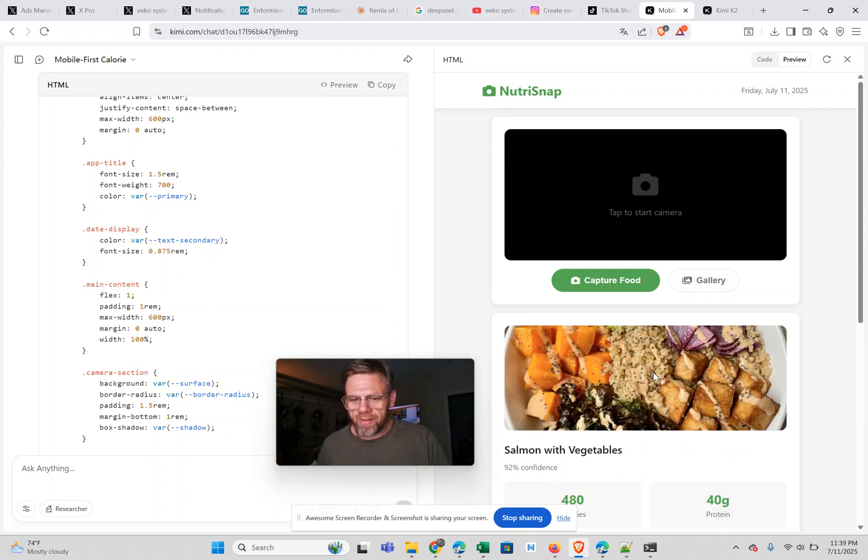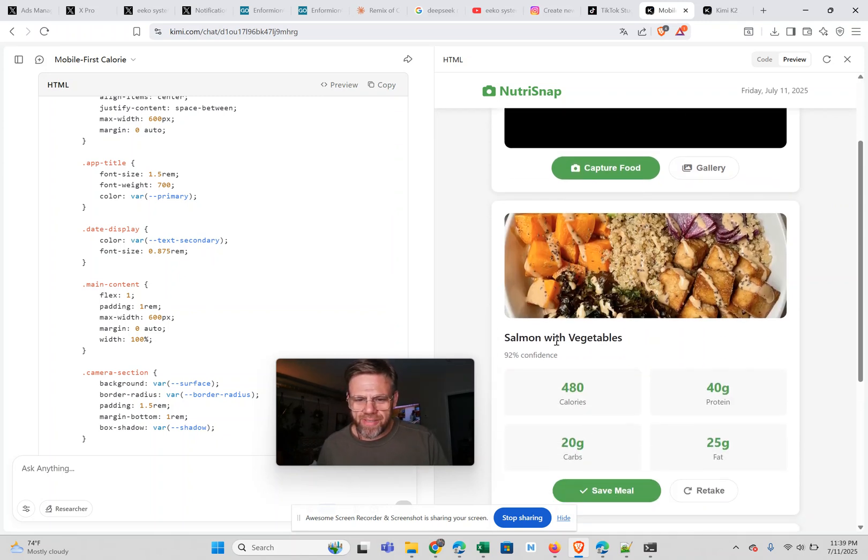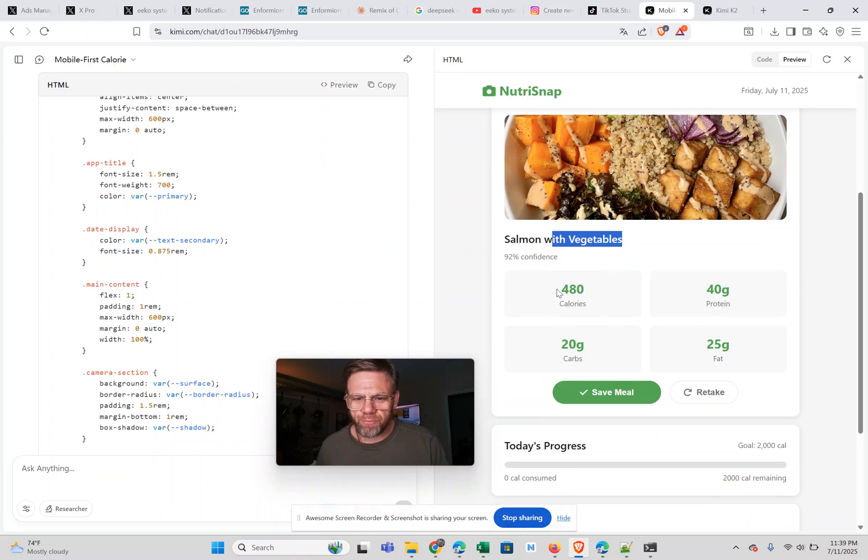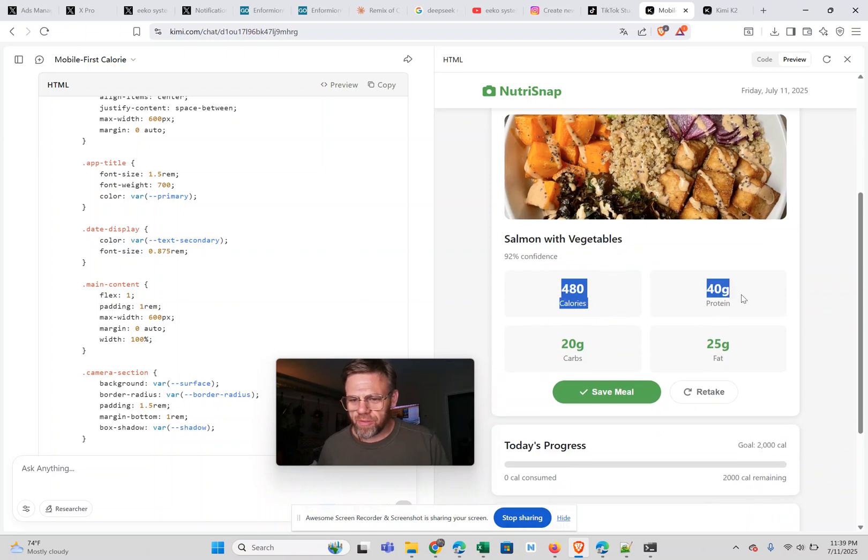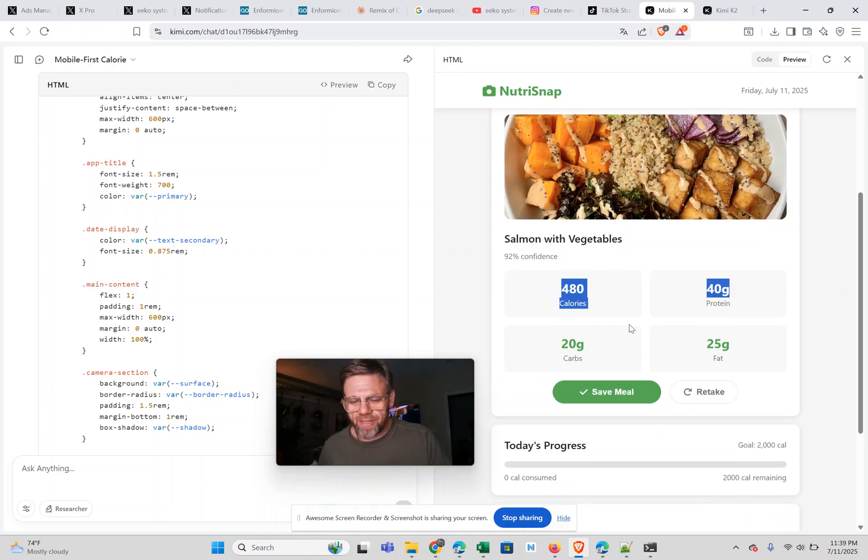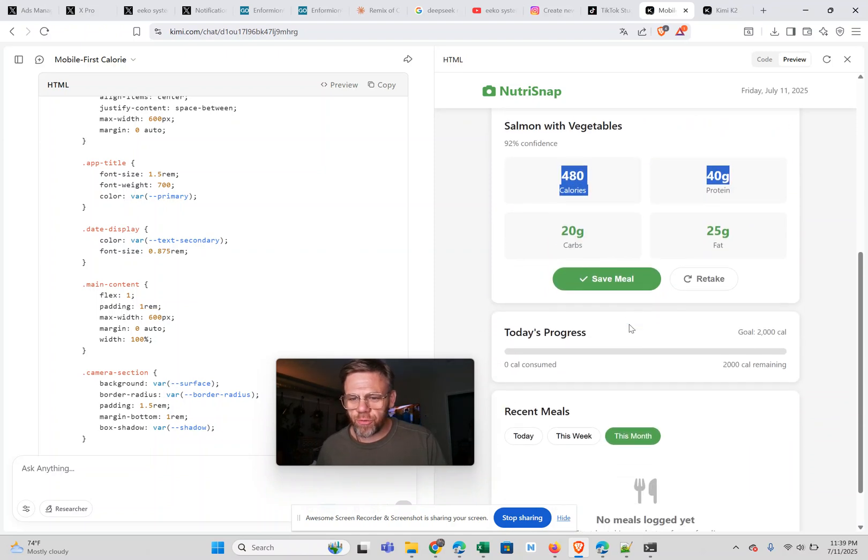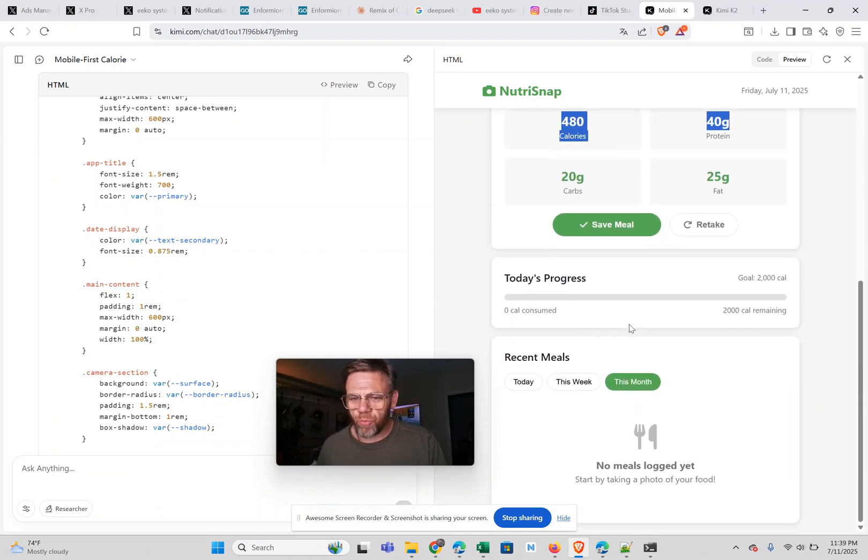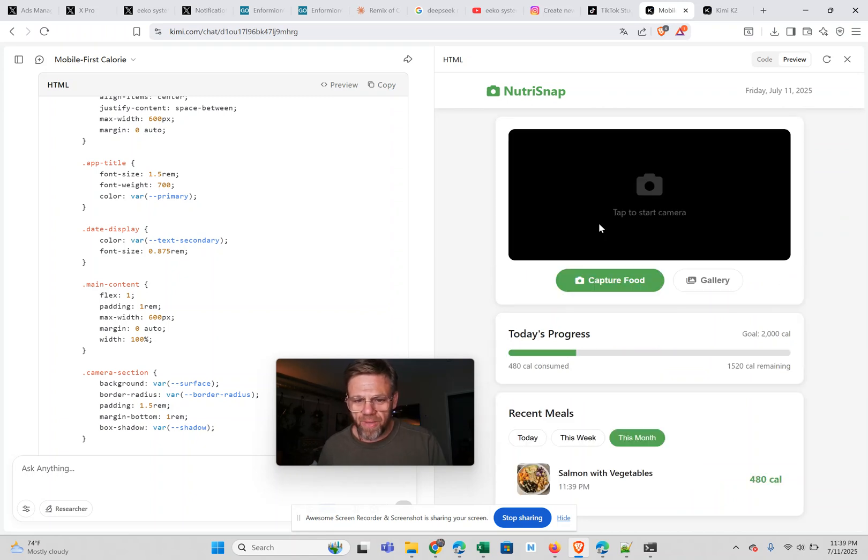And you know, this is a demo, so it just says like salmon with vegetables or whatever. But it does all this. I would need to do the backend work to make this activated. But it just shows you how it would work. And I can click save the meal. Shows there is 480 calories consumed today.